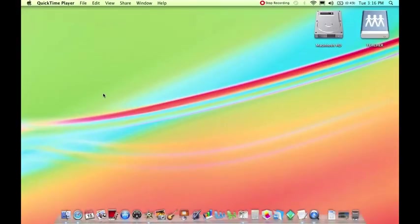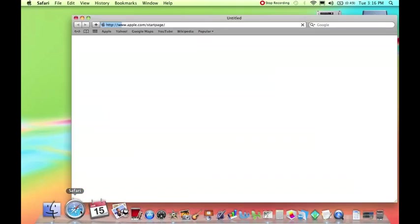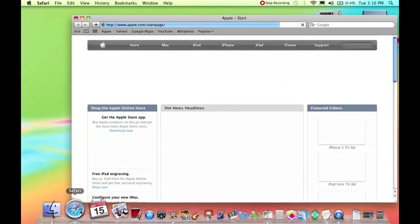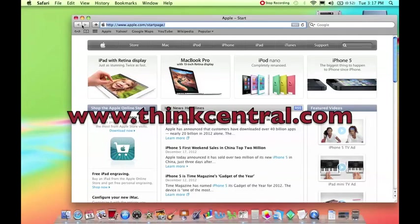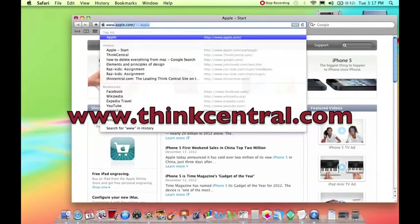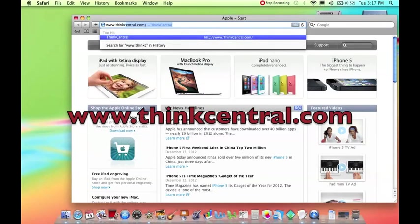Step 1. Open your preferred search engine and type in the following address: www.thinkcentral.com. Once you've typed that in, please hit enter.